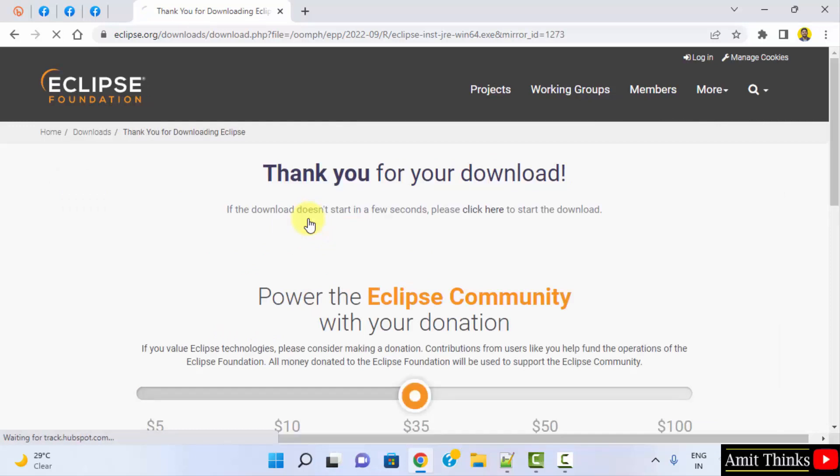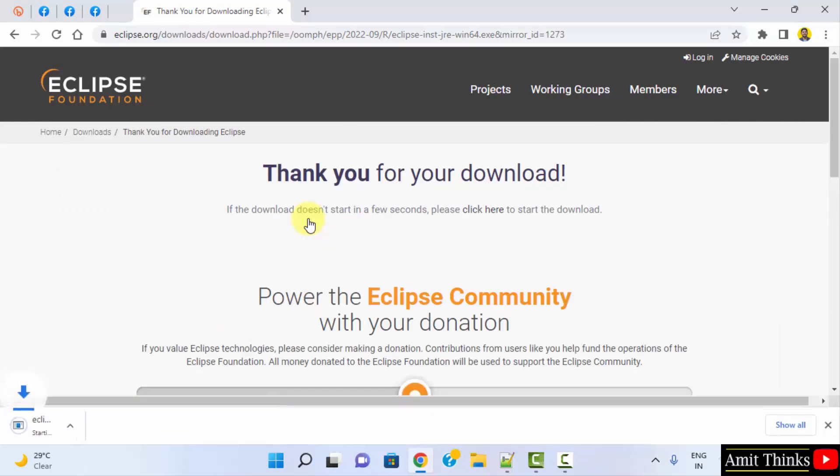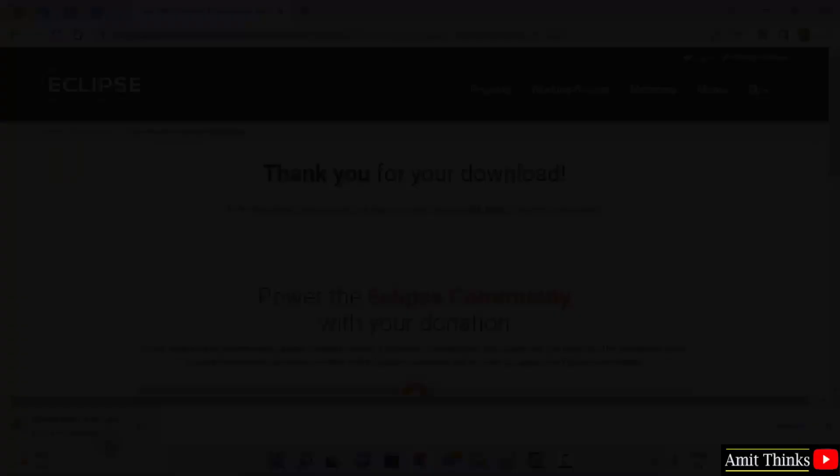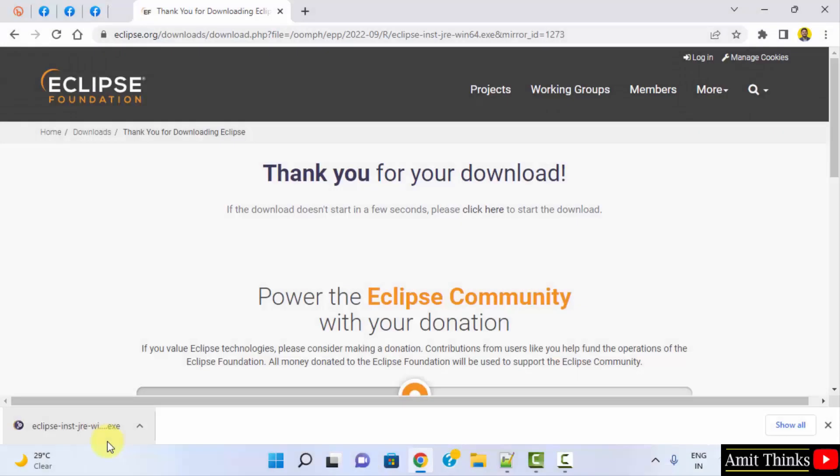So the download started. Here you can see. Let's wait for a few seconds. The exe file downloaded. Double click on it to install.